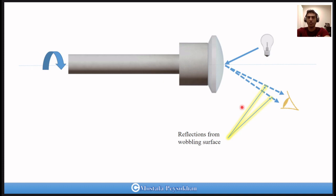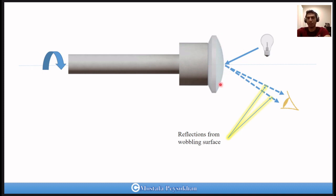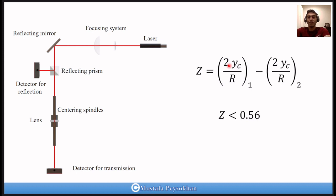A similar method uses a point light source at a convenient distance from the center of the lens. You observe the real or virtual image of the source formed by reflection from the lens surface, using an eyepiece, microscope, telescope, or camera. When the spindle rotates slowly, if there is wobble, the image also moves, indicating the lens is decentered. If the image is steady, the optical axis of that surface is aligned with the mechanical axis.